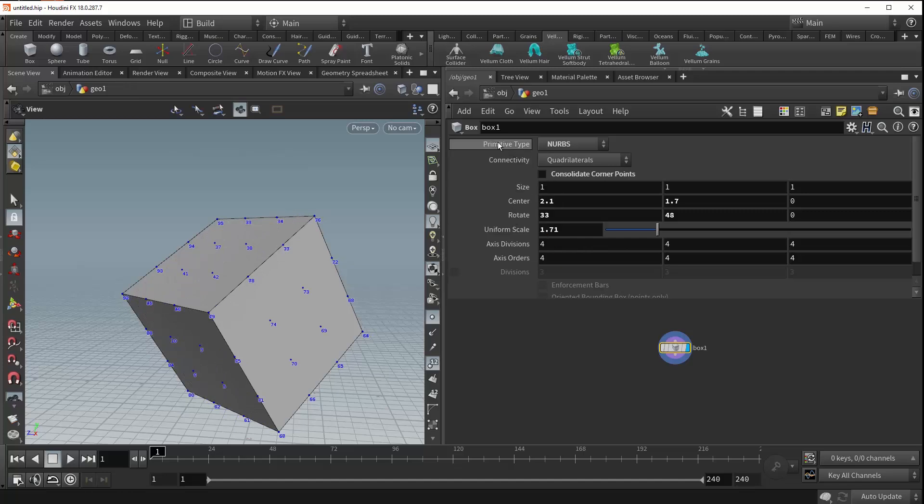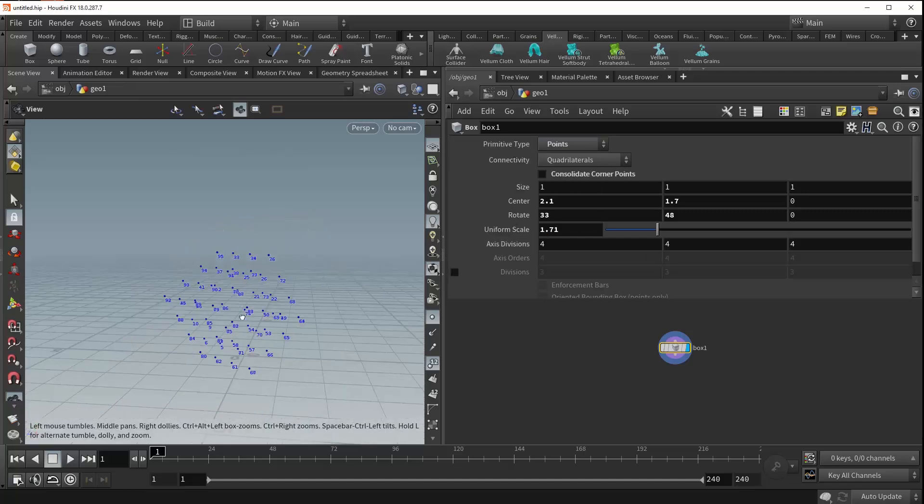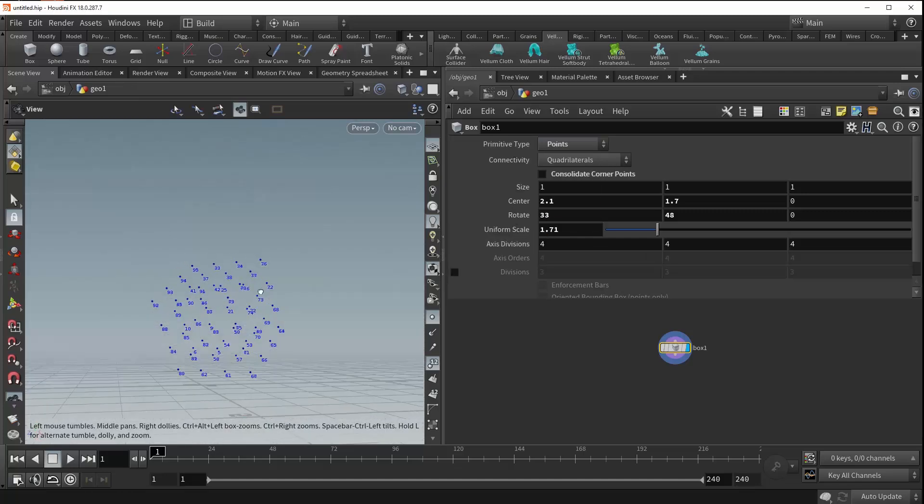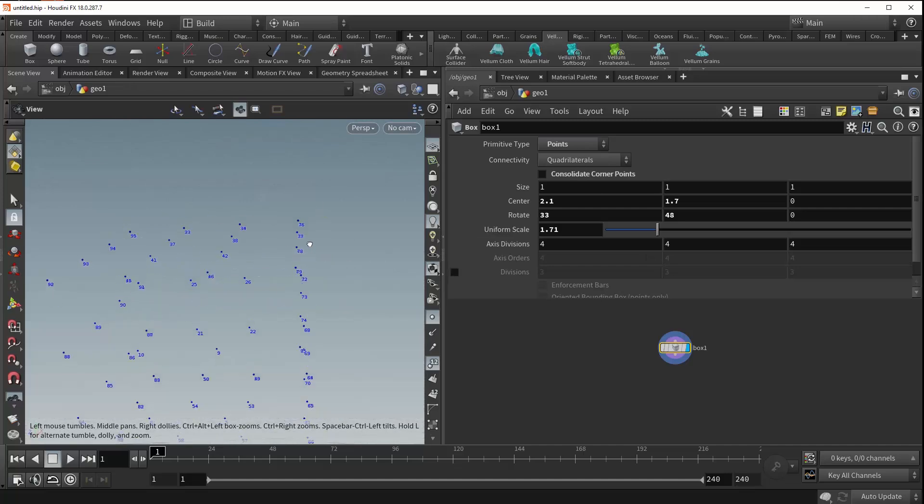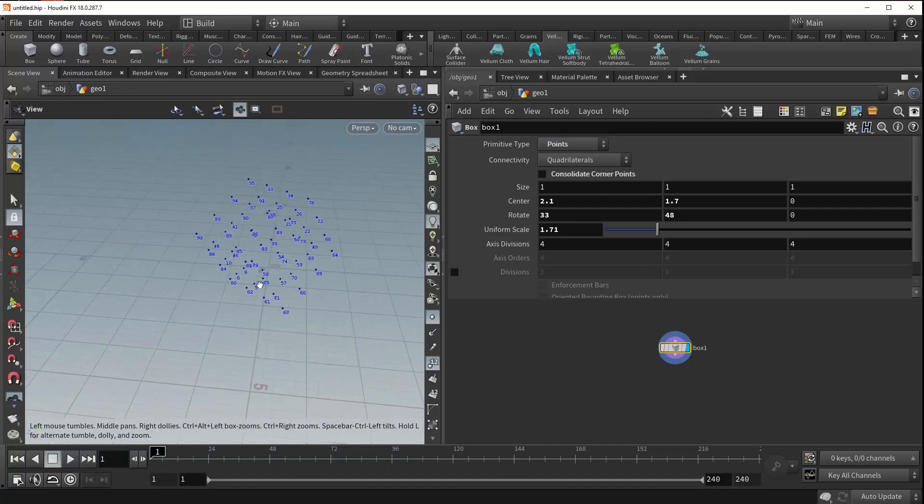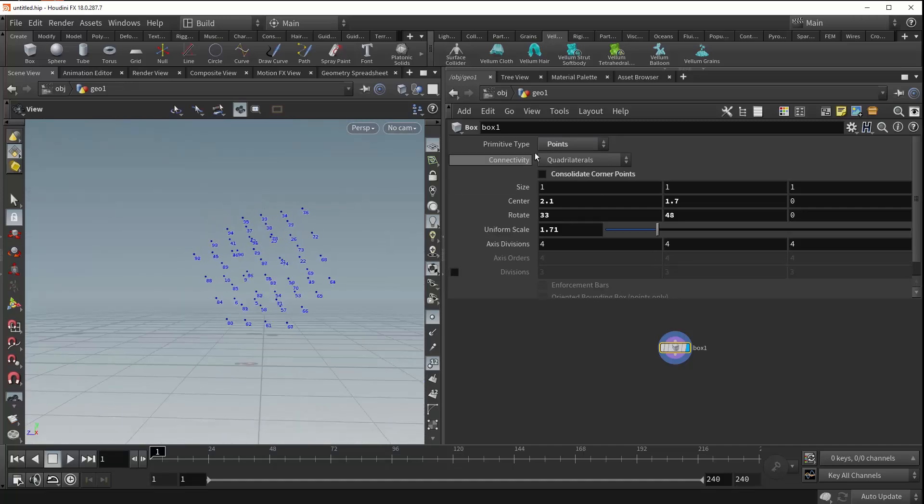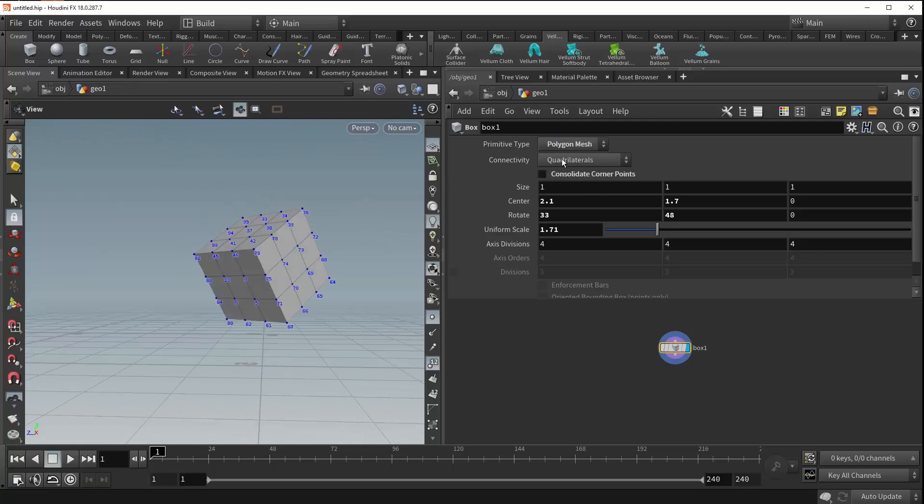If we come back up to the primitive type, the last option is points. This simply just generates the points of your box. No polylines, no polygons, just points wherever they would appear if your type were polygon mesh.